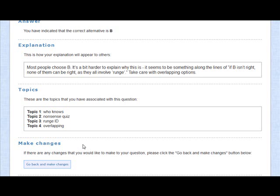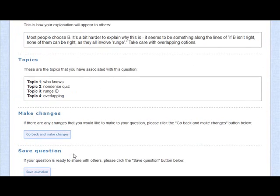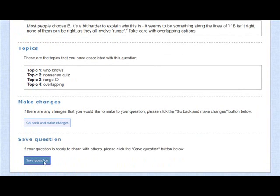If you realize there's an error, if you want to improve it a little bit, you can go back and make changes. Or you can say, no, this is good. Let's go ahead and post the question.